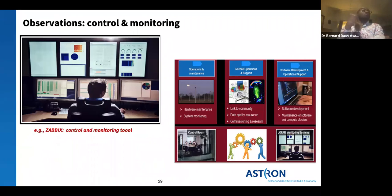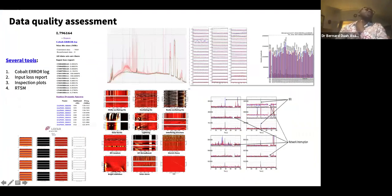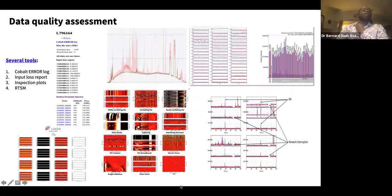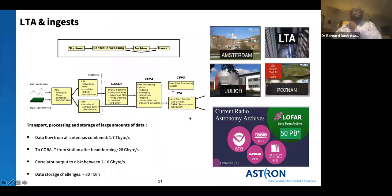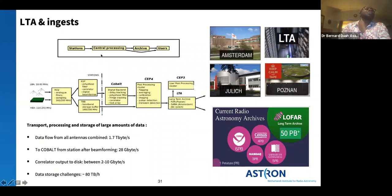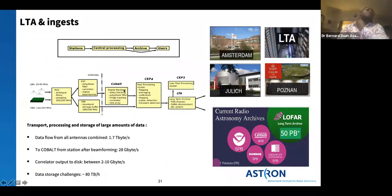While observing, there's a lot of control and monitoring work done. After each observation, many plots and diagnostic outputs are generated to assess data quality. If the data is okay, it is ingested into the LTA for the PI. Data first goes to disk in the LTA and then to tapes — so first you need to stage the data from tapes to disk and then download it.